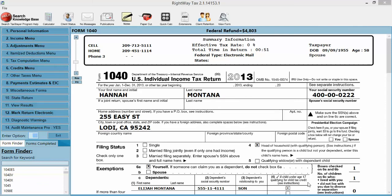We're going to take a couple of minutes and talk about the Schedule C, how to input it, what it is, how to navigate around it, and get you familiar with the layout in this platform. So first of all, what is a Schedule C?